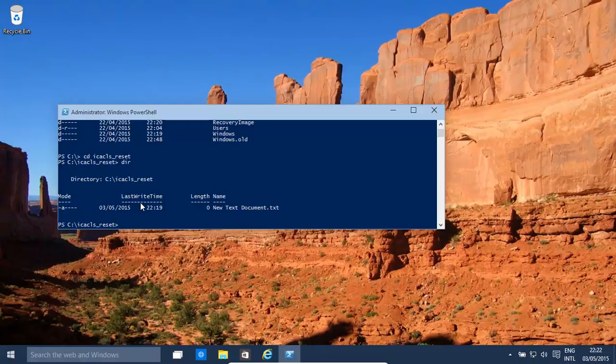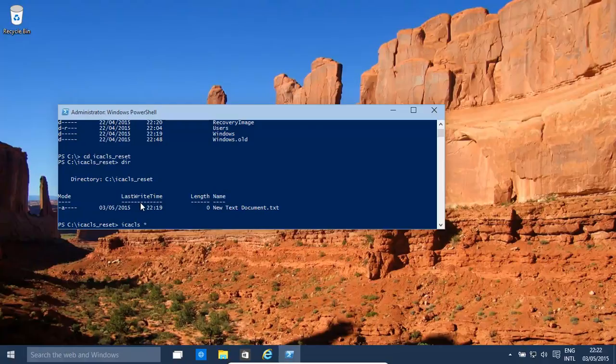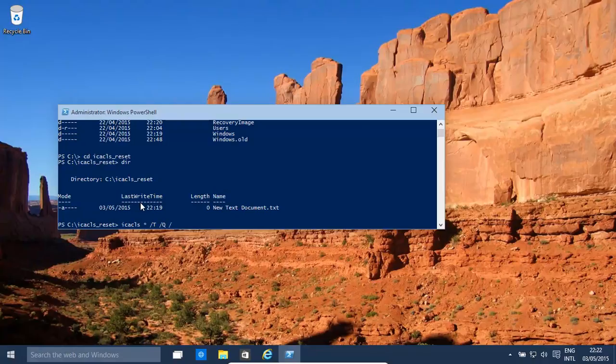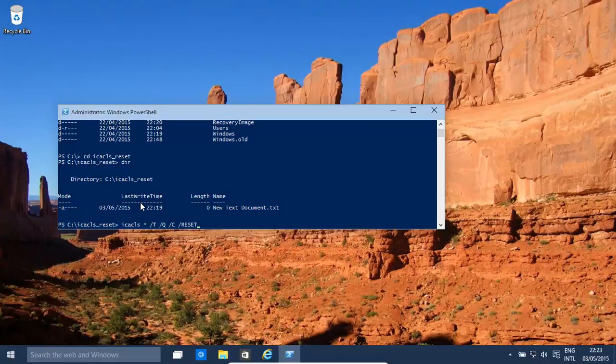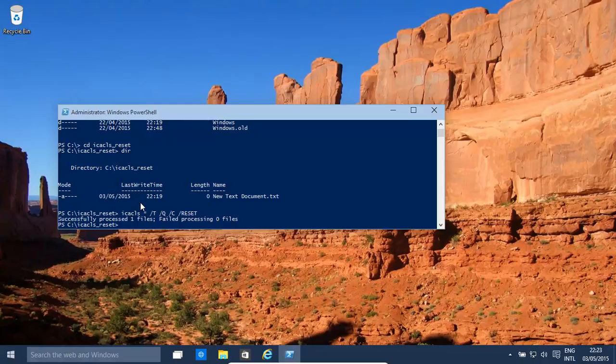What we would do is type in icacls, and then we would do star. That's basically all the files within here. And then, what we need to do is forward slash t, forward slash q, forward slash c, and then forward slash reset. That will basically reset everything in that folder.